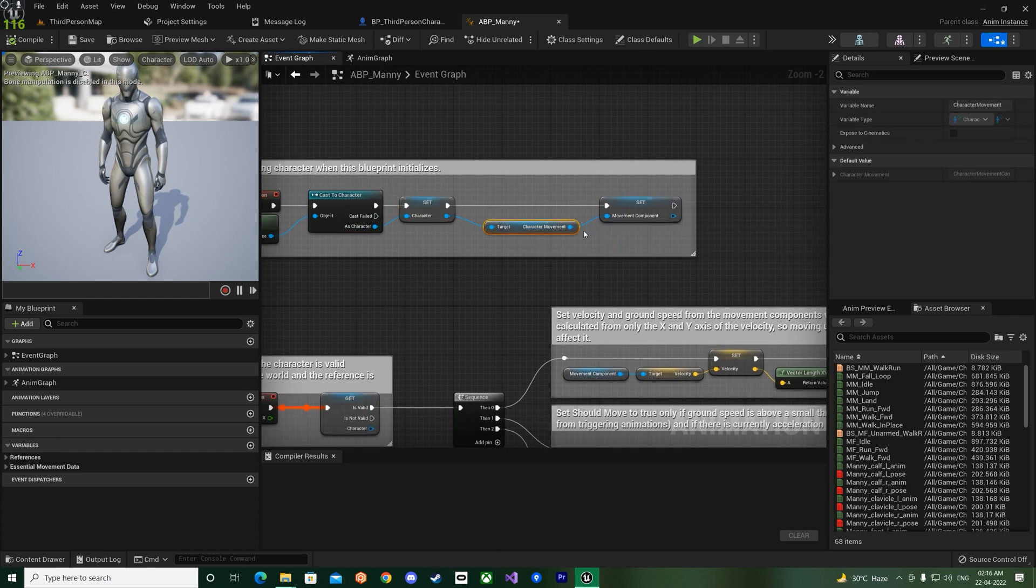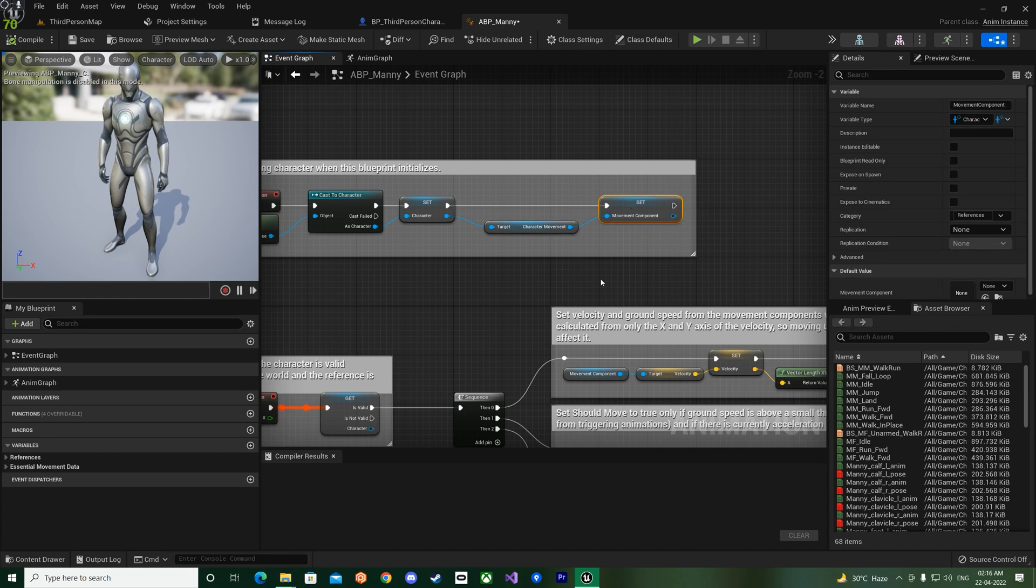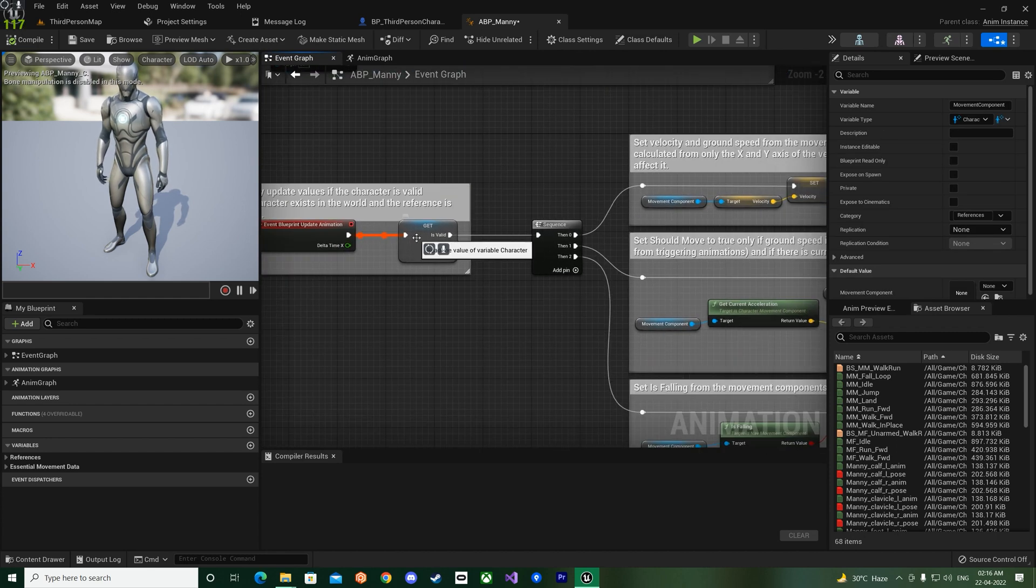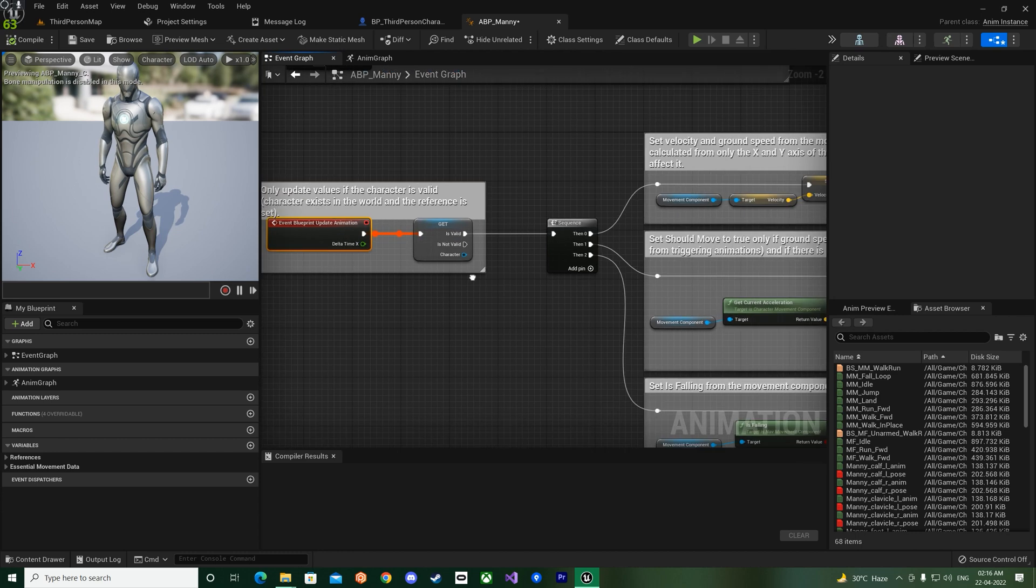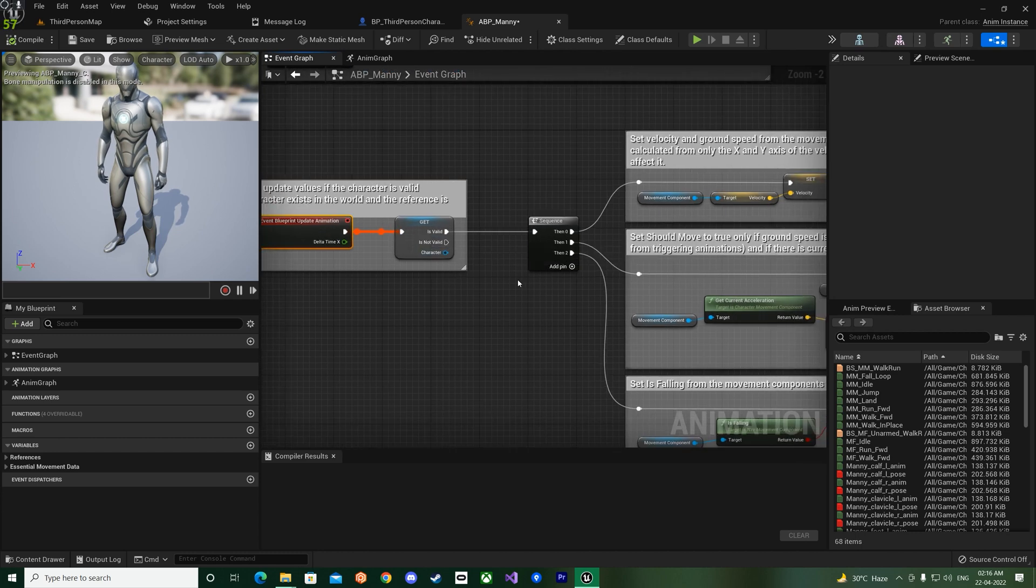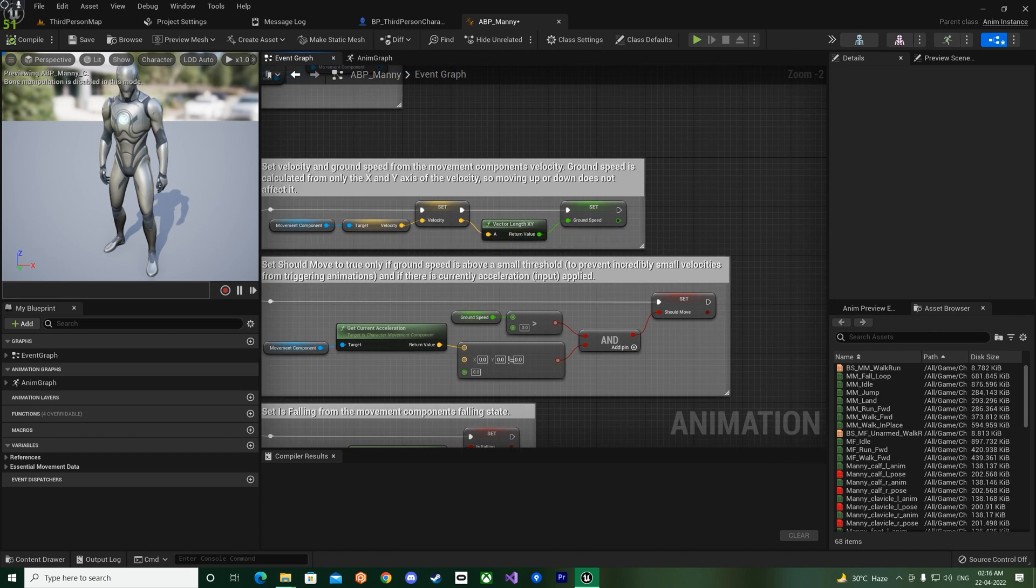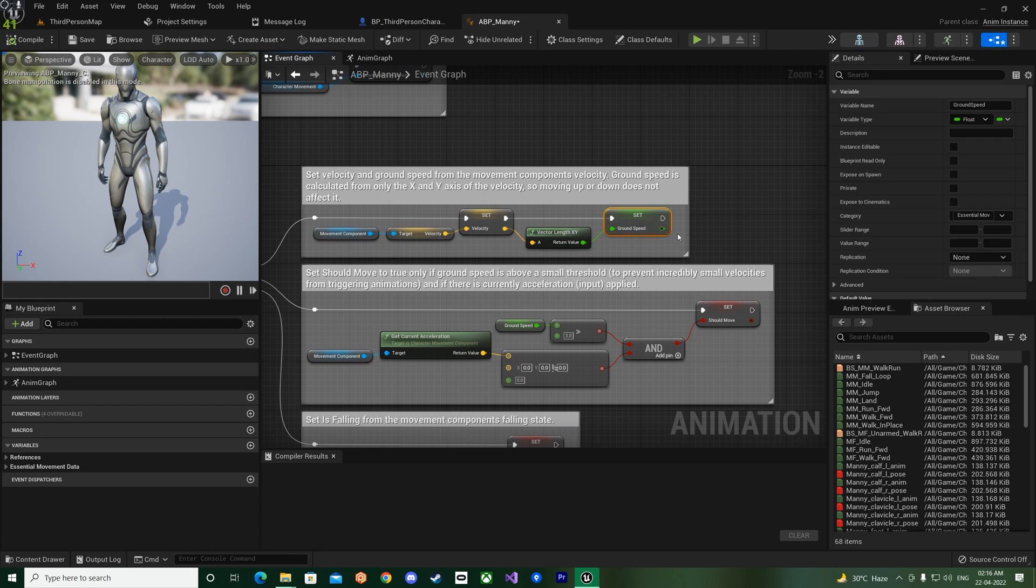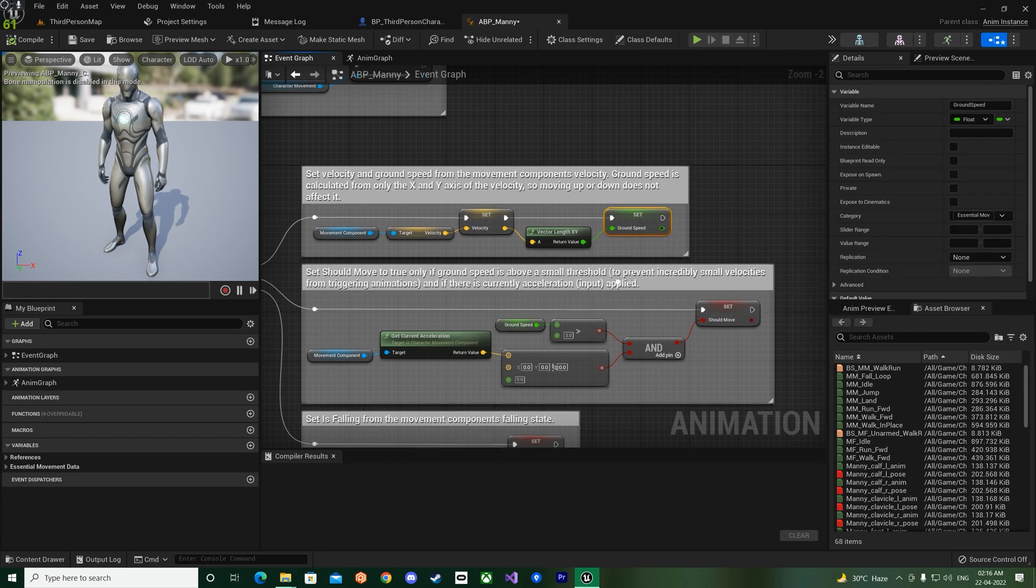And also get the character movement and store it in a variable as well. So now from the tick they check if it is valid and then they get the speed. This is similar as Unreal Engine 4.